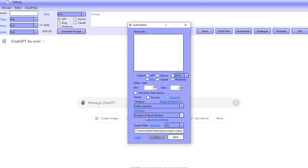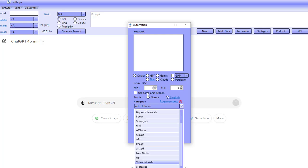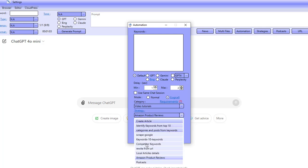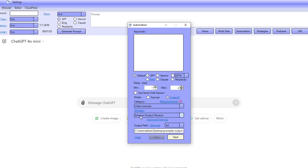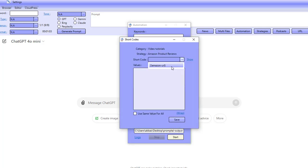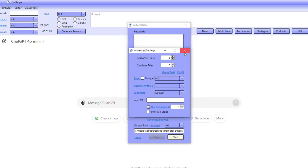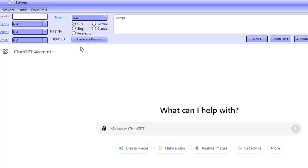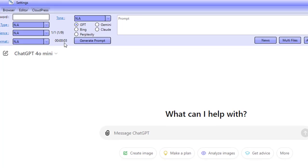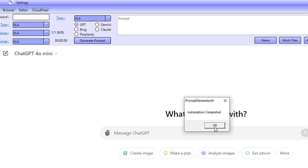I'm going to quickly add in the URL that I'm creating the product review for, then click Start. You can see a countdown timer in the top right and the number of prompts needed to complete this strategy. I'm going to pause and come back when it's complete — you'll be able to see how long it took. This has now been completed. As you can see, it took about 59 seconds.